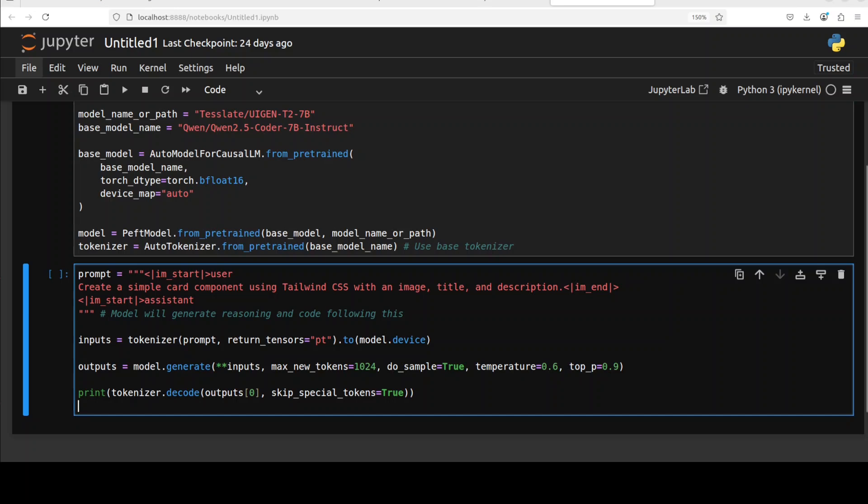And primarily we are just passing it as an input to the tokenizer. The model is generating the output and make sure that these parameters are set like this, and then from there we are printing out the response.